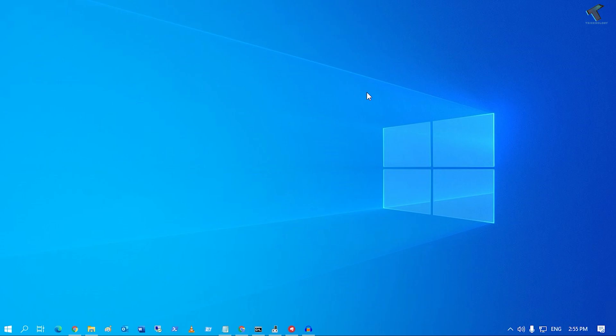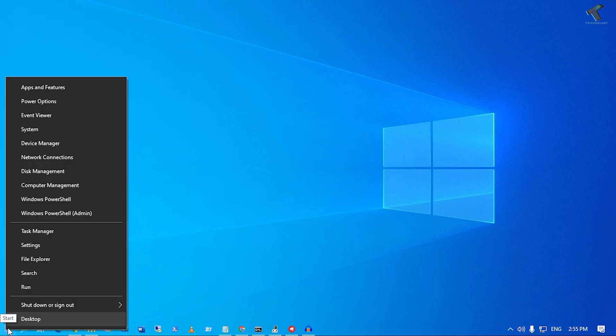First of all, you need to right-click on your Start menu. Just right-click and you will get a menu like this. After right-clicking, click on Device Manager from this menu.